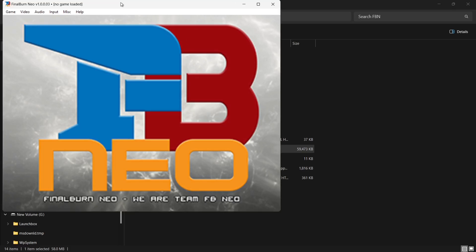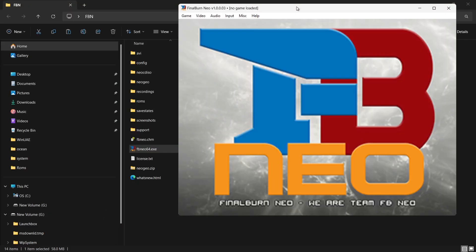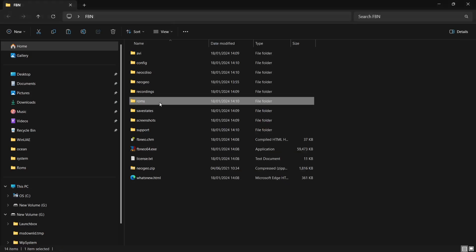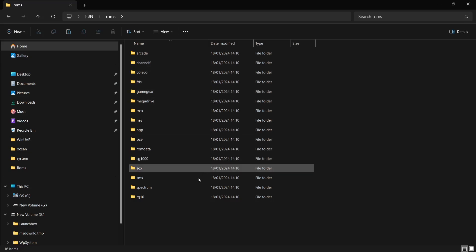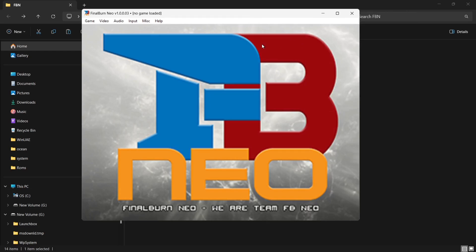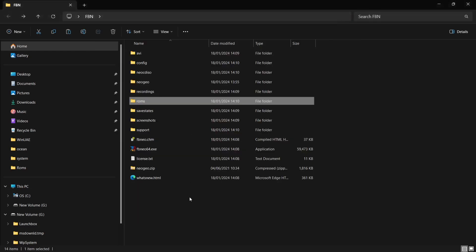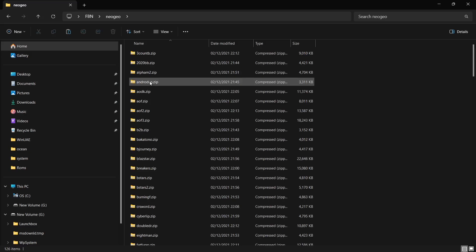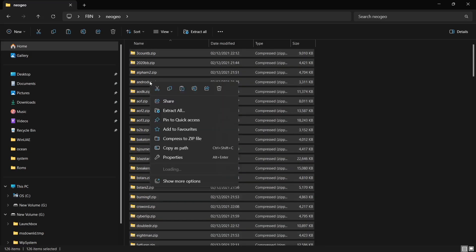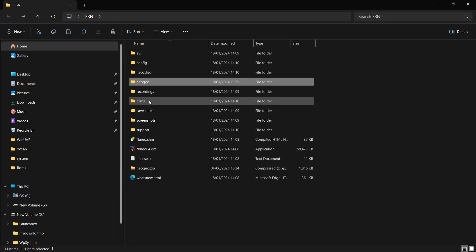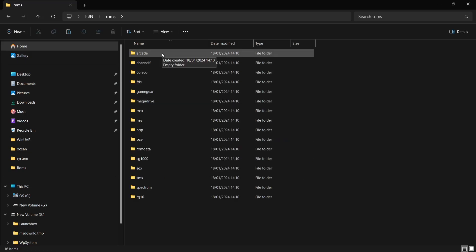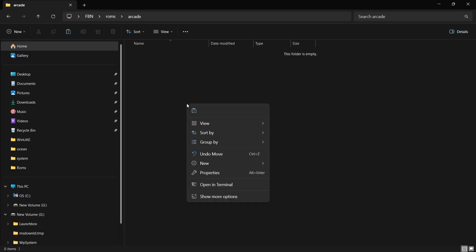We are now into Final Burn Neo — this is the main interface. What I'm going to suggest is going into your ROMs folder, and inside here you'll find lots of different folders — these are all the systems that Final Burn Neo covers. Let's close down Final Burn Neo. I've got my games in the Neo Geo folder, so I'm going to press Ctrl+A to highlight everything, copy, go back into that ROMs folder, open up the Arcade folder, right-click and paste.